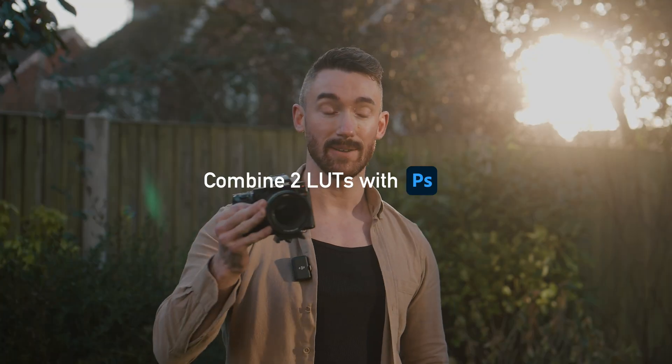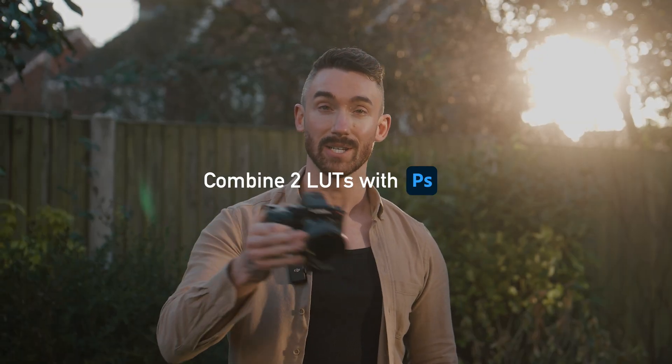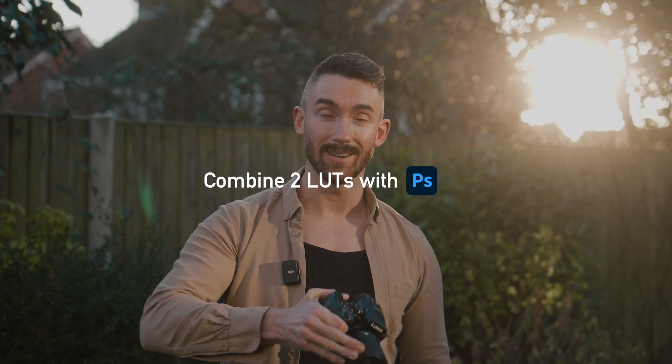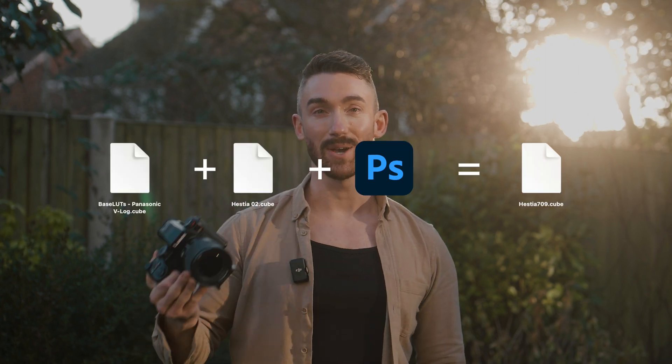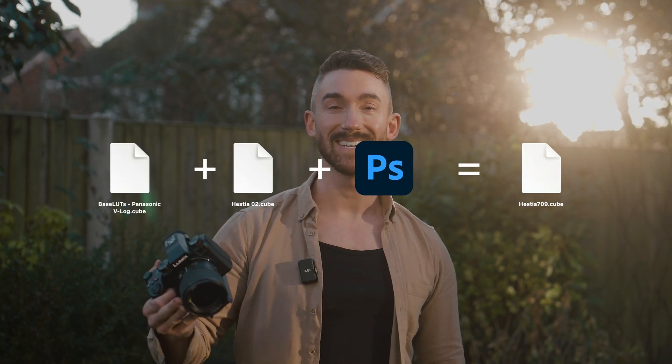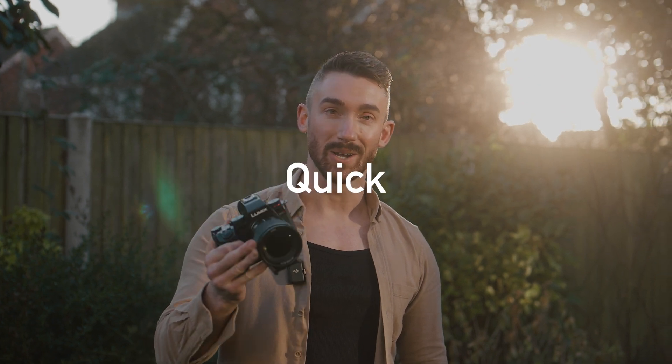So I've actually found a solution. It involves combining two LUTs together, then loading that final LUT into your camera via SD card. So I'm going to show you how to do that now with this very brief and quick tutorial.